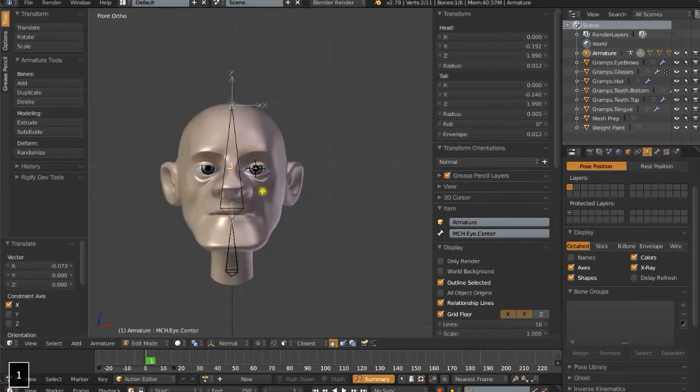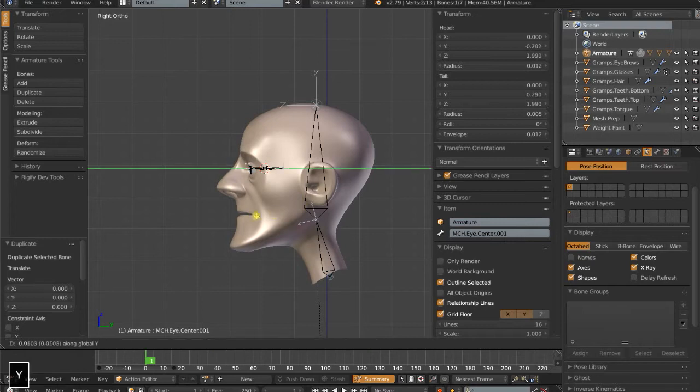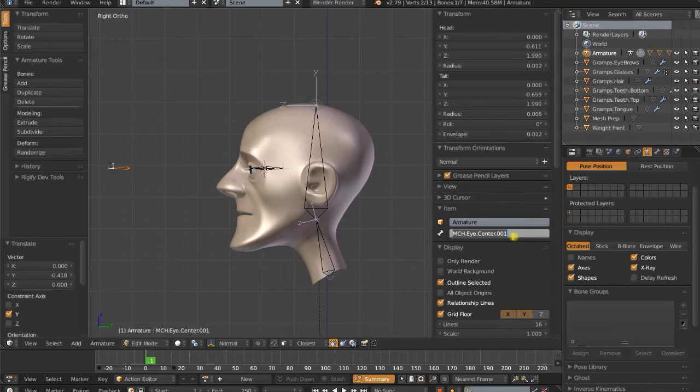With that one selected, again, in side view, do Shift-D, and then G, Y, I'm going to drag out a new bone. This is actually going to be a control, so I'll give it a normal name. I'm actually going to do Alt-F and flip it around.